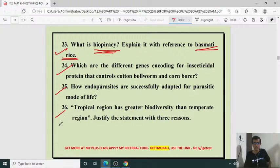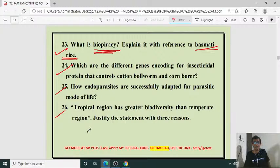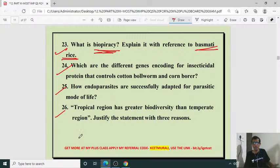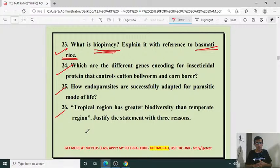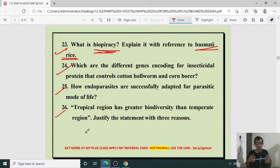Tropical regions have greater biodiversity than temperate regions — justify with three reasons. One reason: tropical regions receive good rainfall and sunlight for photosynthesis with less seasonal variation. Moving from the equatorial line toward the north or south, beyond 25 degrees, there is a gradual reduction in biodiversity due to reduced rainfall and sunlight. More seasonal variation leads to less biodiversity.